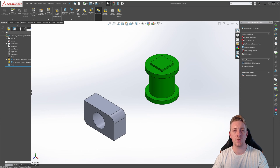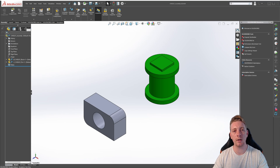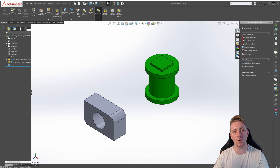Reference geometry includes items such as planes, axes, coordinate systems, and points. These reference geometry tools utilize existing part and assembly geometry, and the reference geometry updates according to the entities it's linked to.